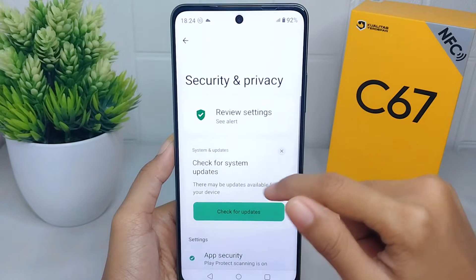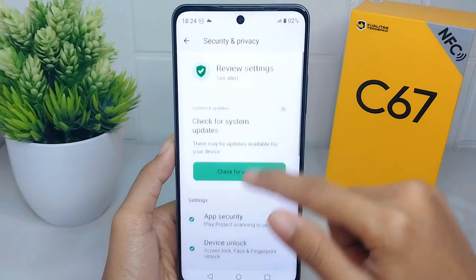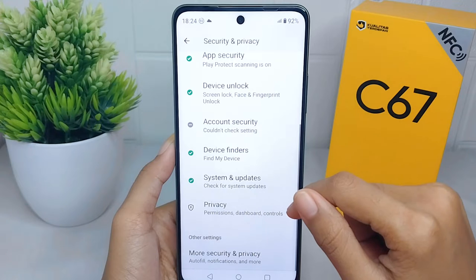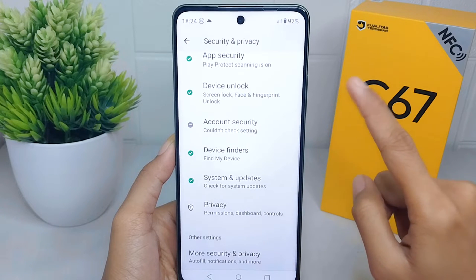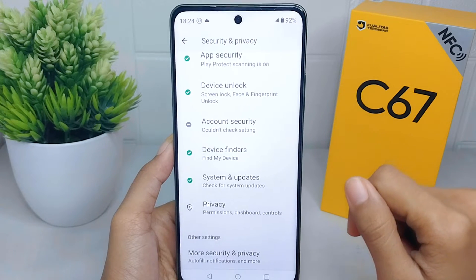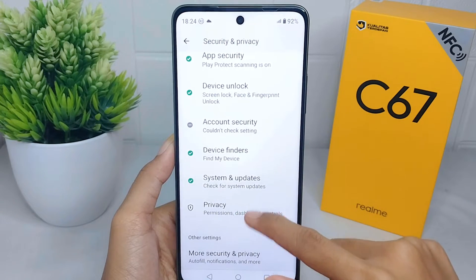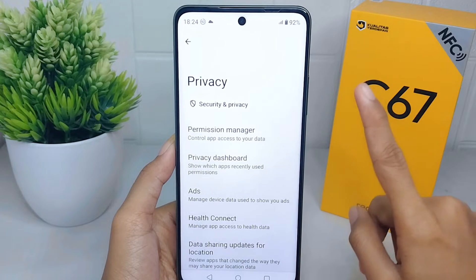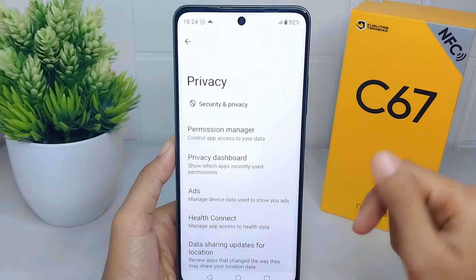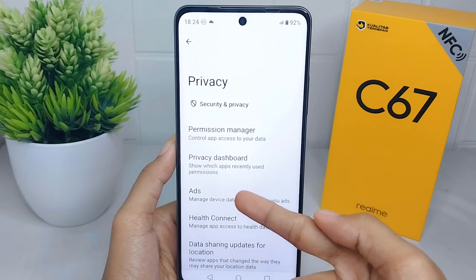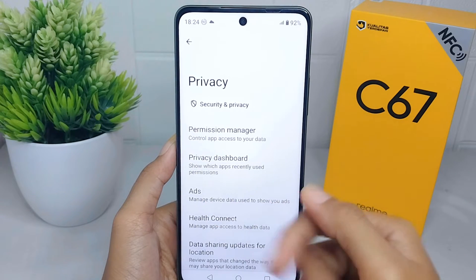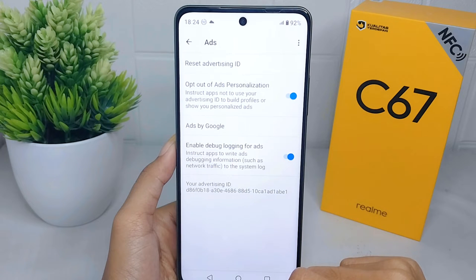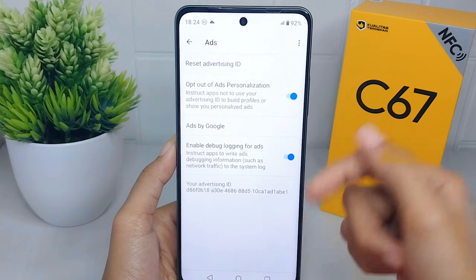Then scroll down again and select the 'Privacy' option. After that, look for the 'Ads' or 'Advertisement' option and tap on it.